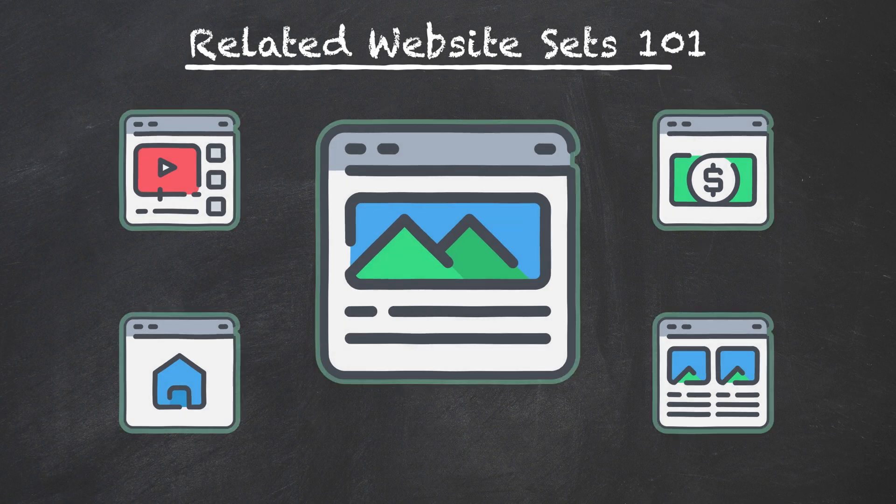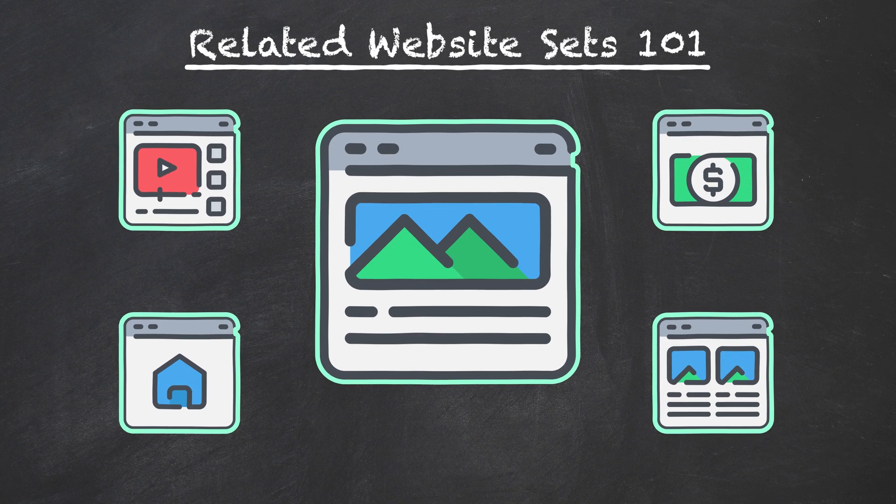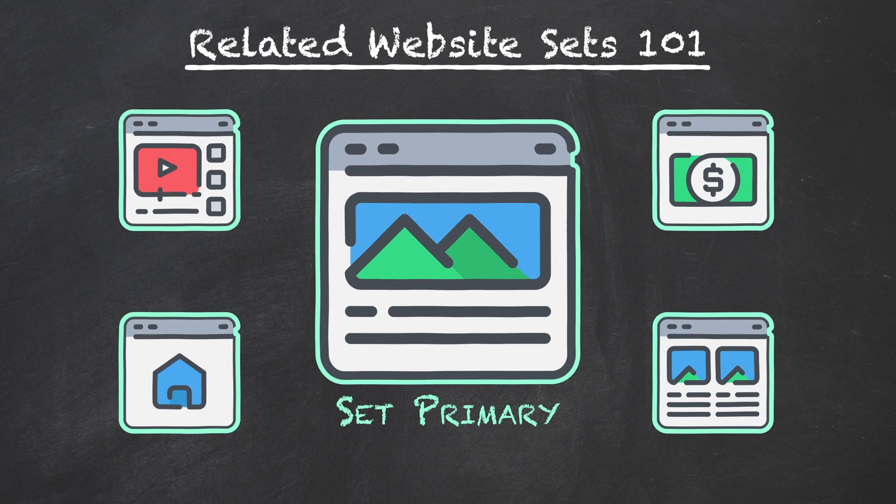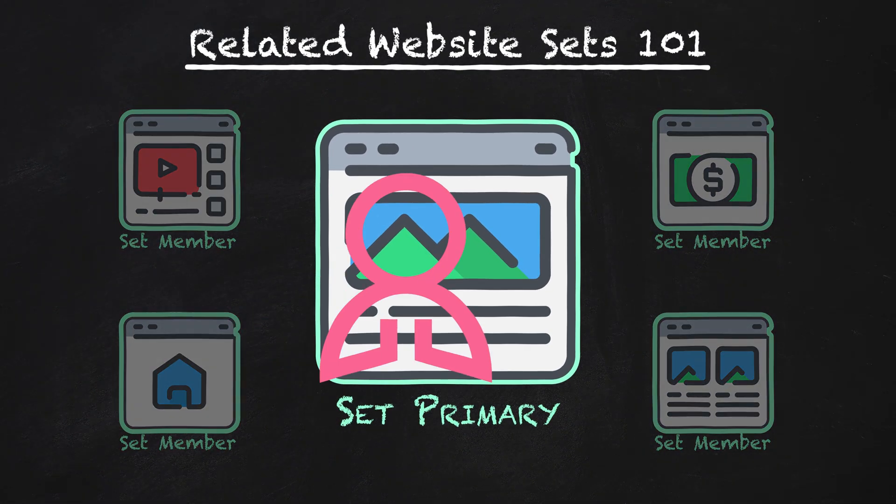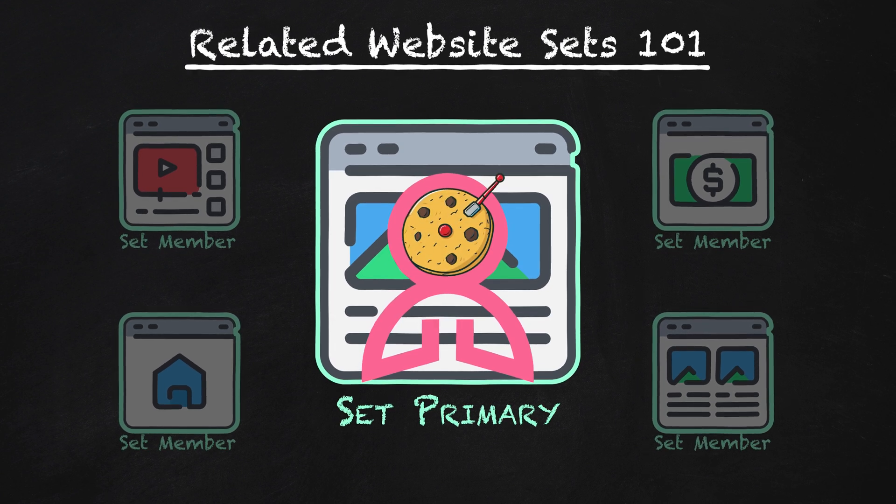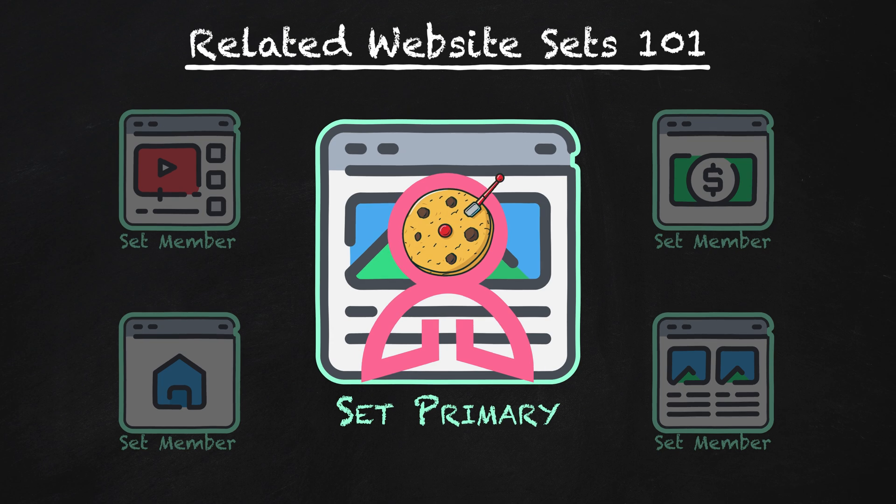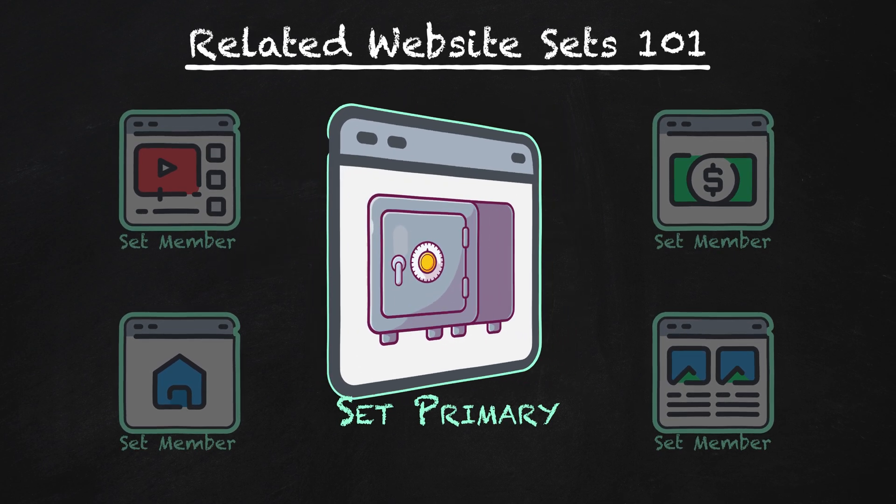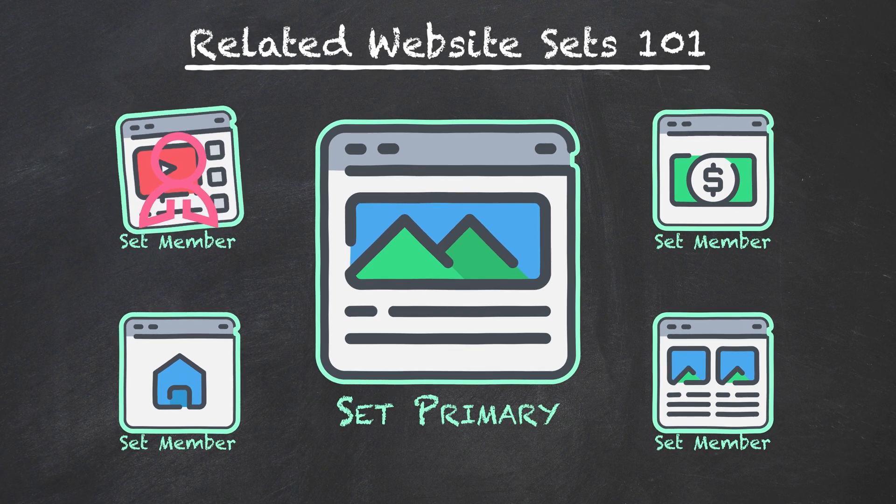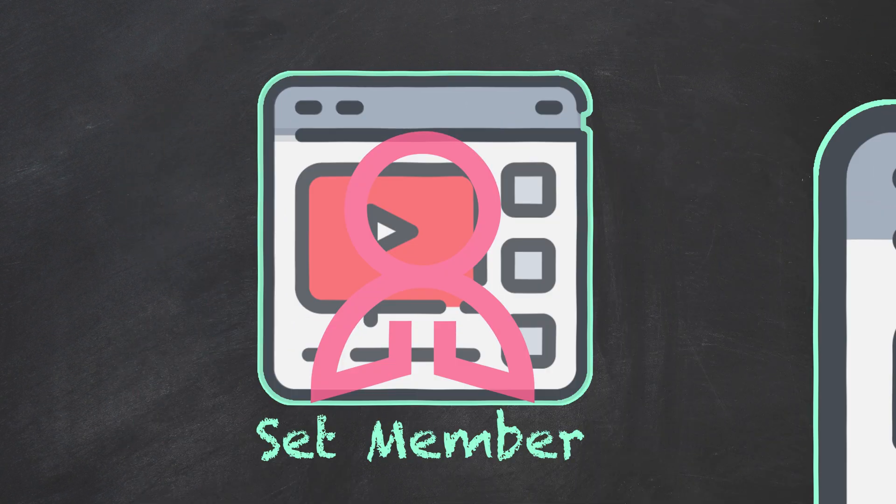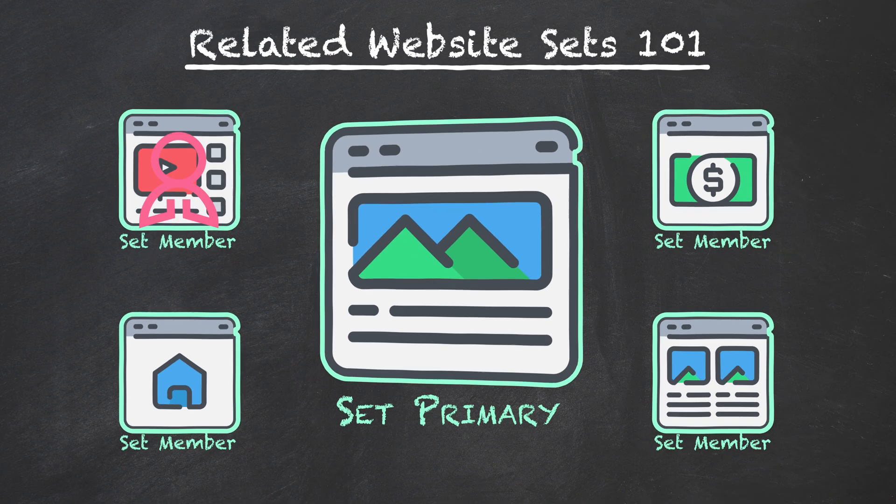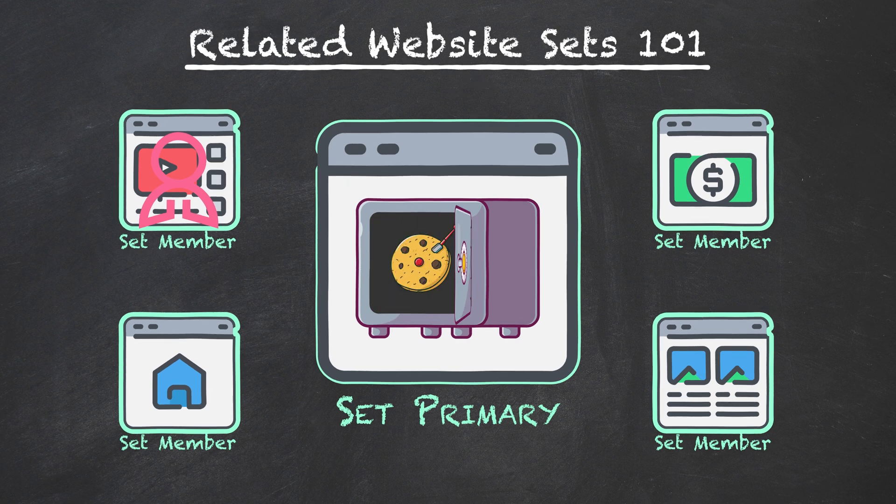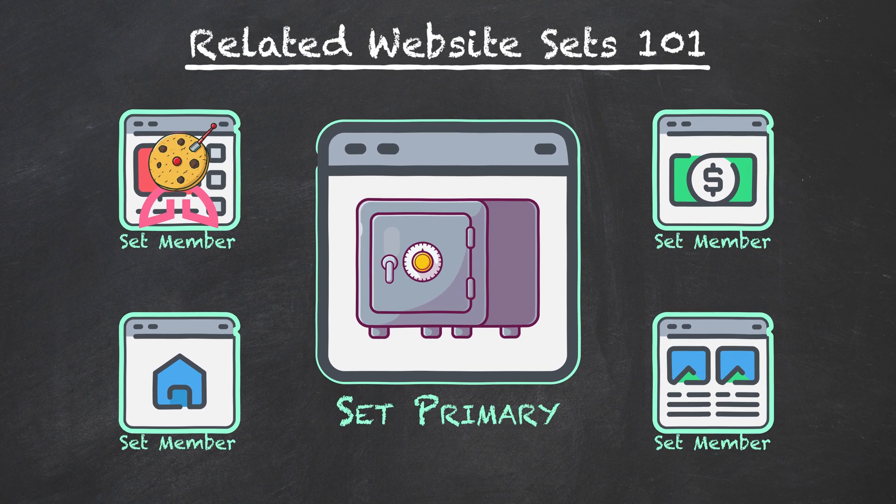Now let's talk about how related website sets enable that connection. First, a company defines a group of websites as being part of a single related website set. One of these websites is the set primary, which is like the anchor site of the group, and the others are set members. Now when a person visits one of the sites in the set, that site drops a cookie on the person's browser to tag them as a unique user. That cookie is stored with the browser. Then when that person visits another site in the group, the second site asks the browser if it can access the cookie stored by the first site. The browser checks if the second site is part of the same related website set as the first site. If it is, then it gives the second site access to the stored cookie. And the process is the same for every other site in the set.